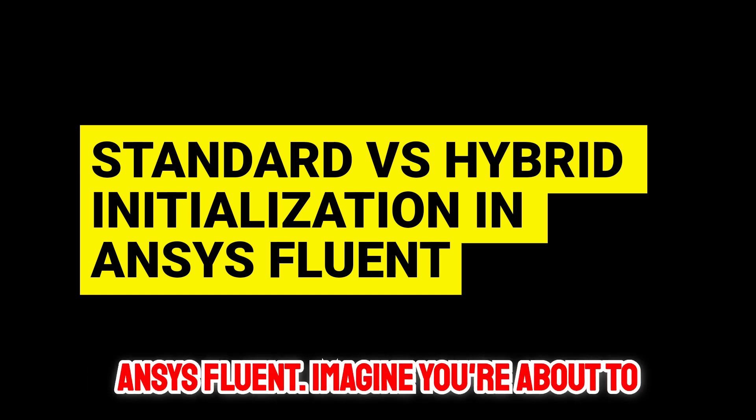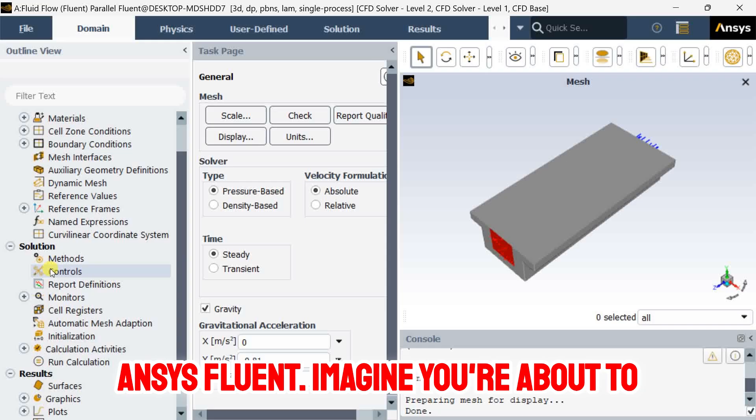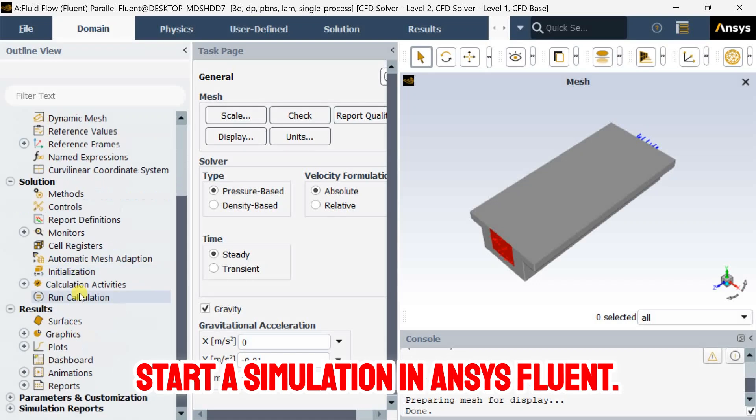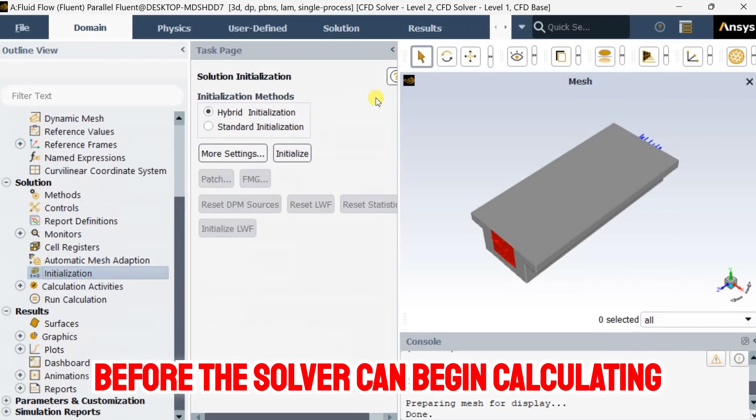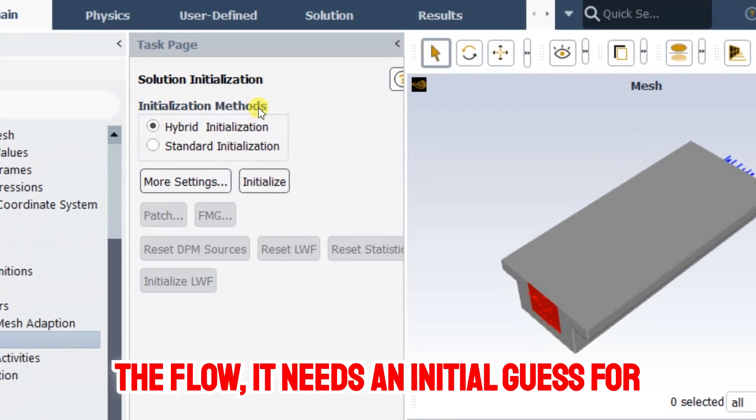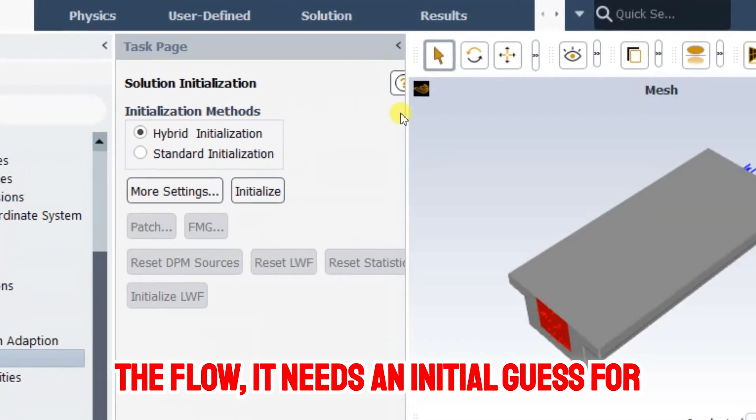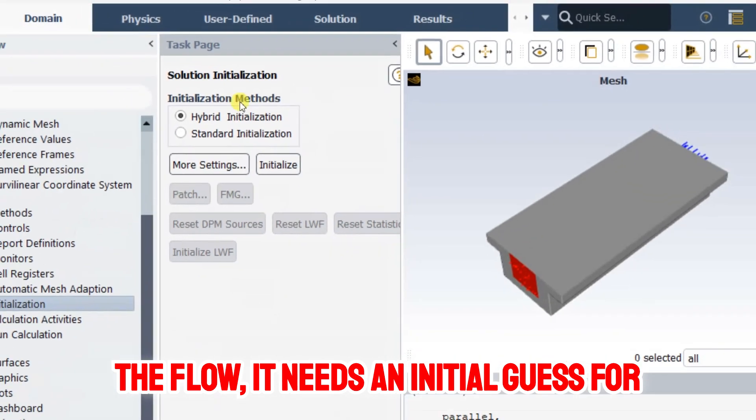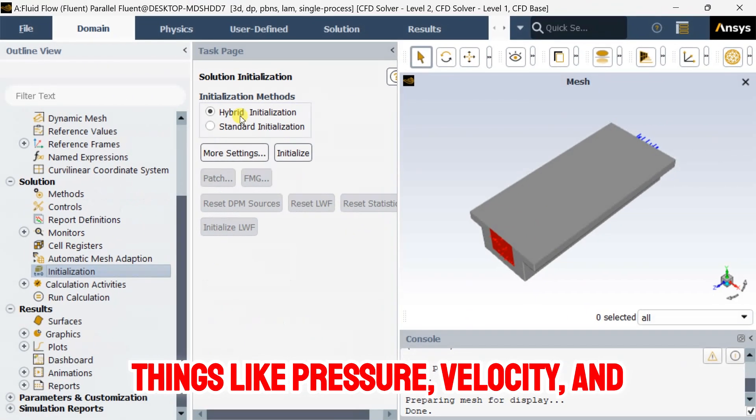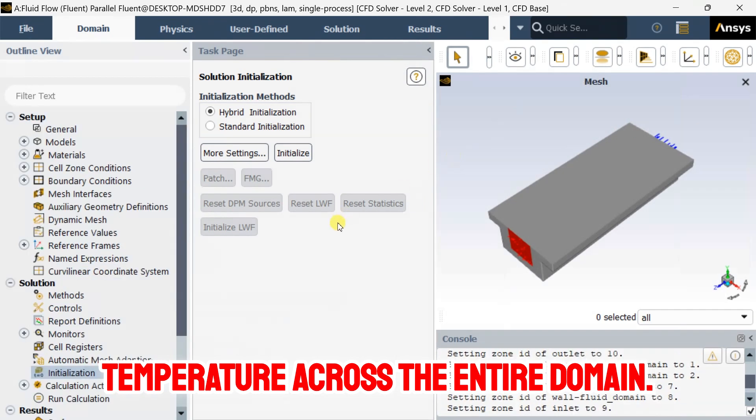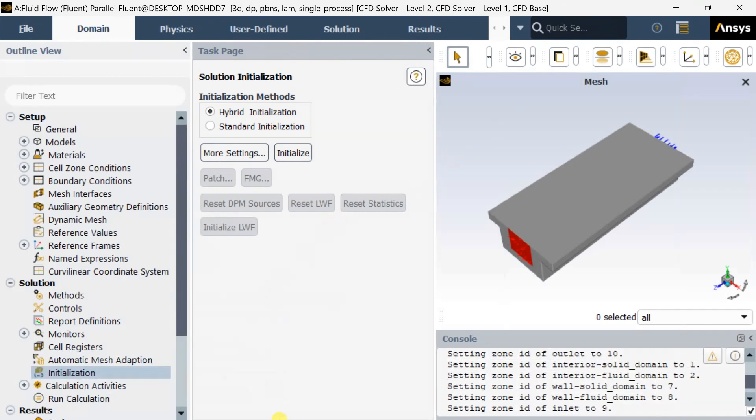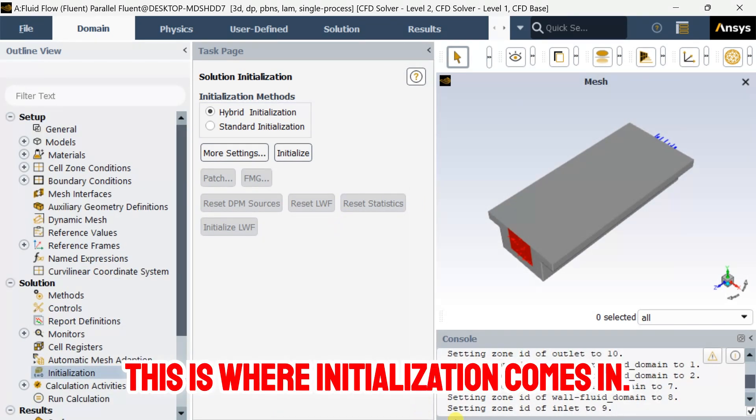Imagine you're about to start a simulation in ANSYS Fluent. Before the solver can begin calculating the flow, it needs an initial guess for things like pressure, velocity, and temperature across the entire domain. This is where initialization comes in.